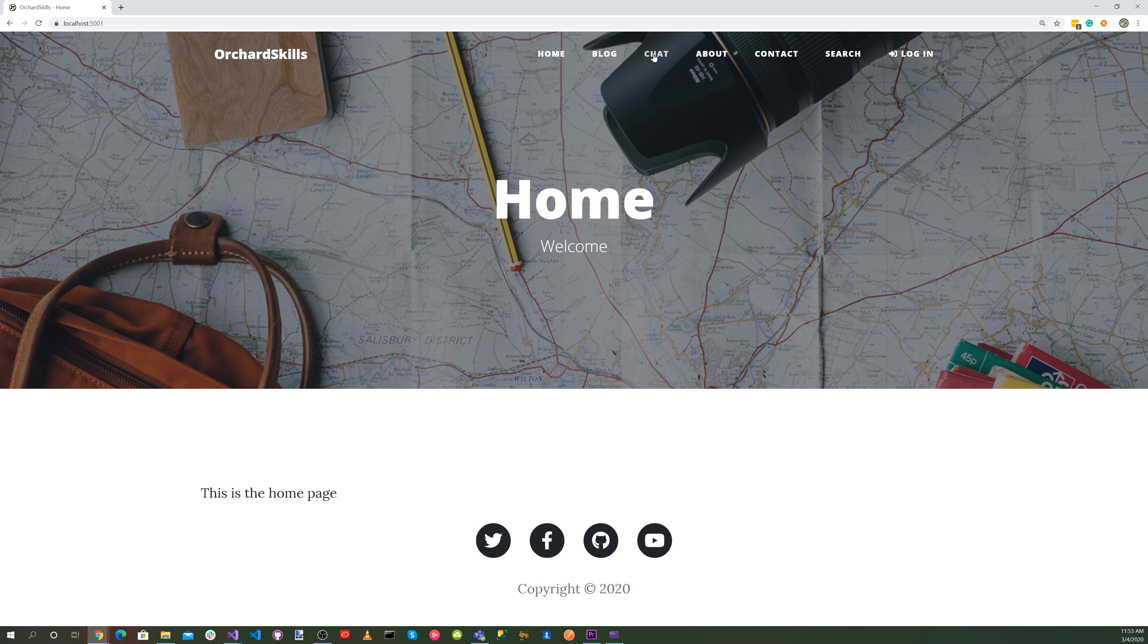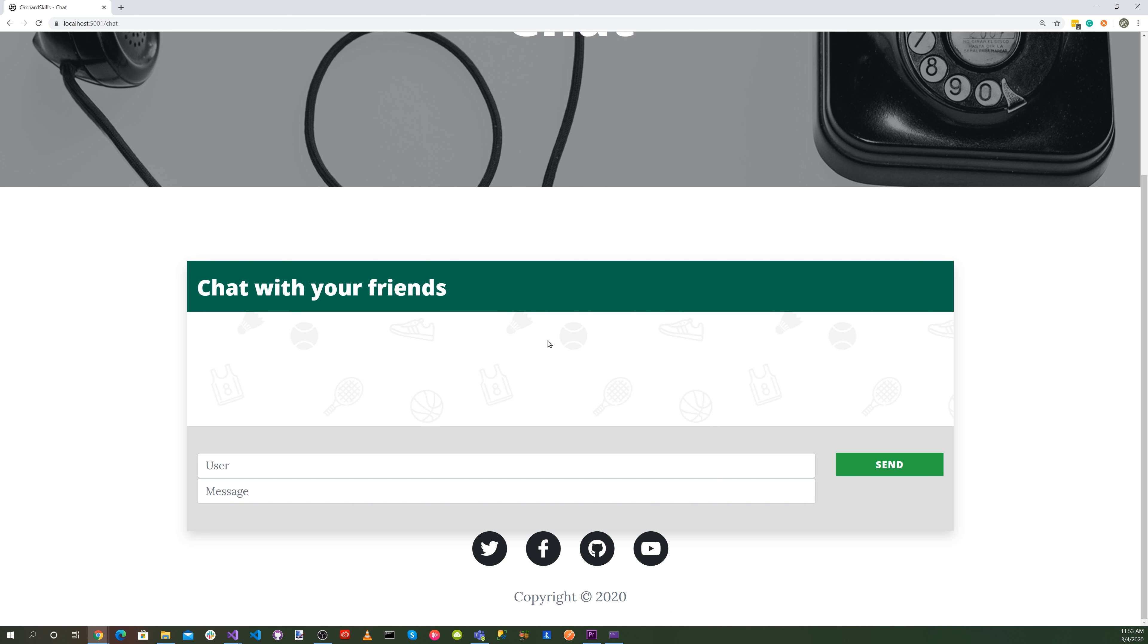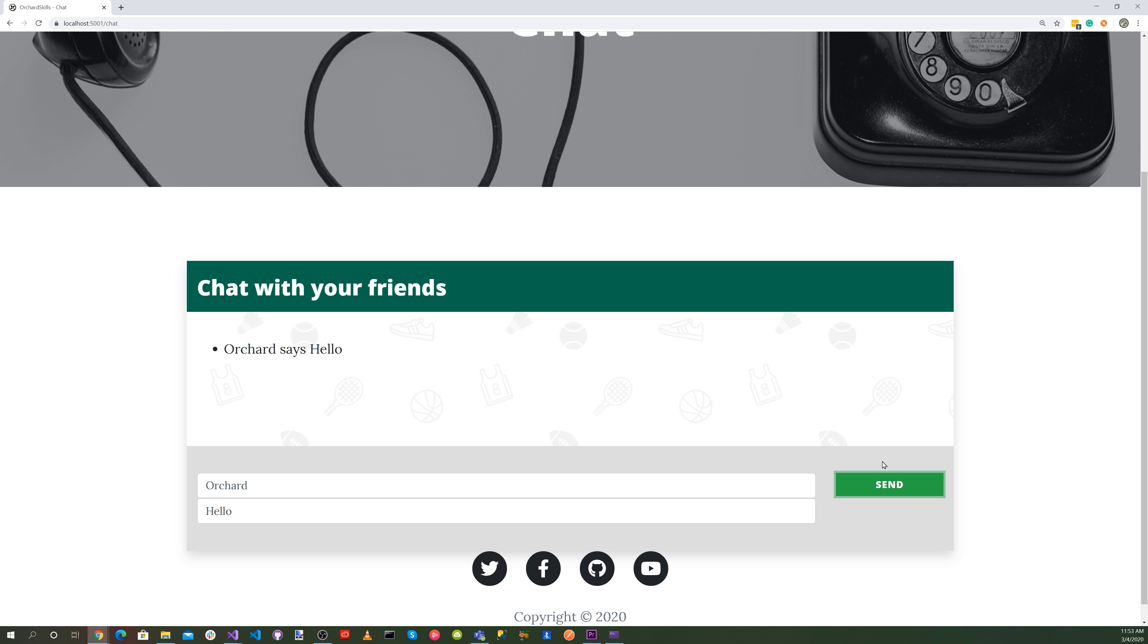All right, let's go to our chat window. And let's type our user. And let's add a message and hit send. There you go.